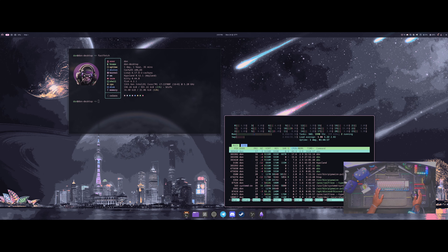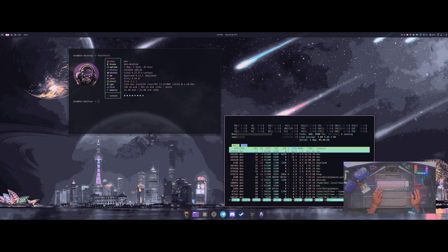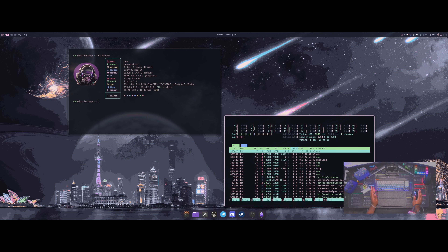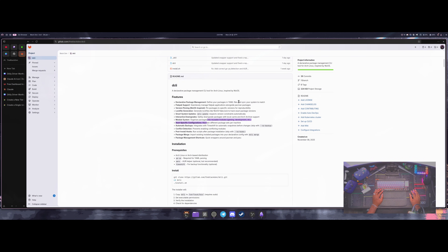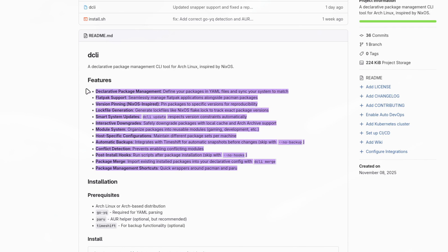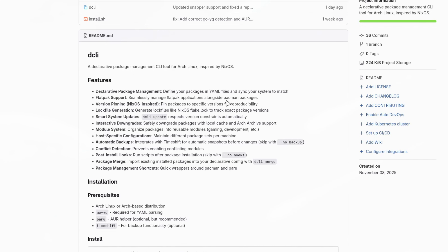It can basically make your configuration more stable by having the ability to roll back and add different modules into your system without the fear of breaking anything. You can check out the dcli tool on my GitHub. Here are a lot of the different features, but I've gone over those in a previous video, so I just want to share the newer things I've added — one of those being the package merge option.